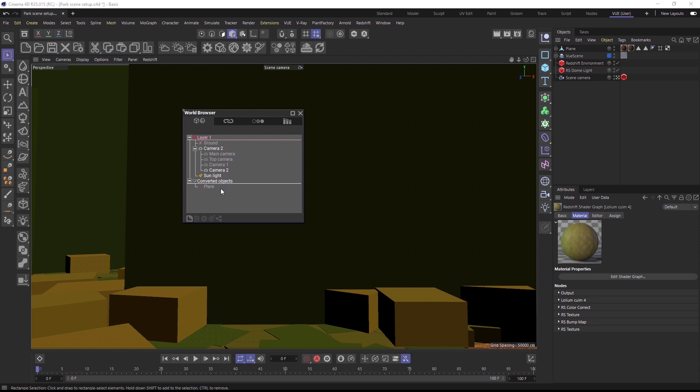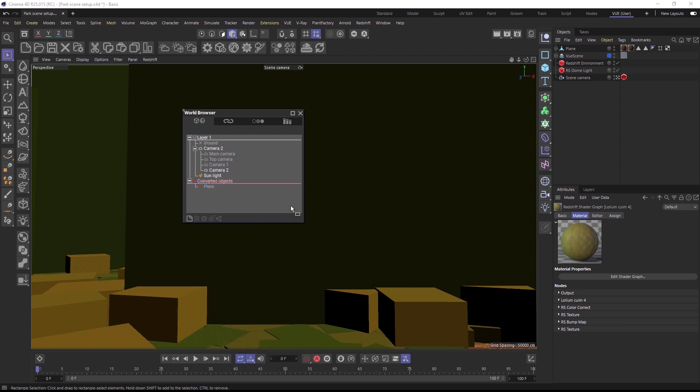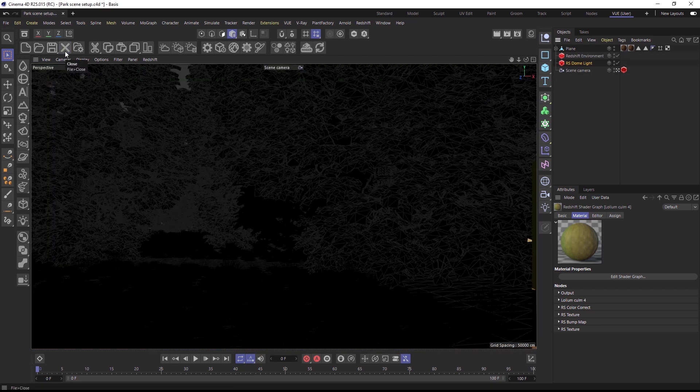In case you would want to make any changes to an already converted object, you can always revert it with a right click, then edit it, and then reconvert. But if you don't need any more changes, you can now close the VUE scene because it is no longer needed.